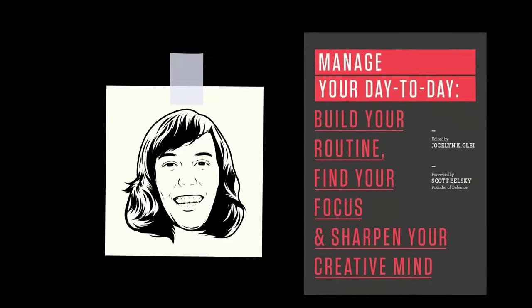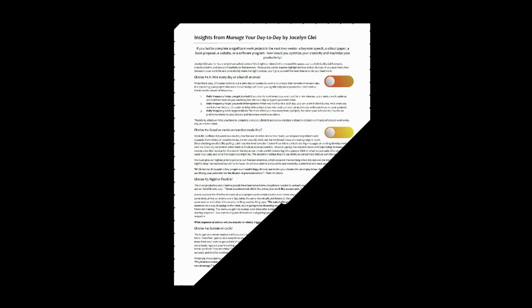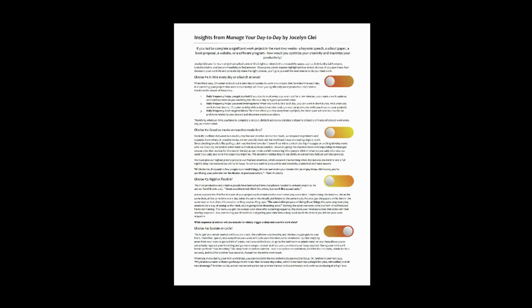That was the core message that I gathered from Manage Your Day-to-Day by Jocelyn Gley and 99U. This book has an impressive collection of ideas from some of the best minds in the productivity space. I highly recommend it.